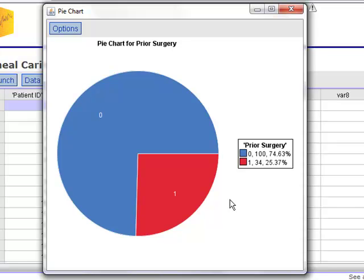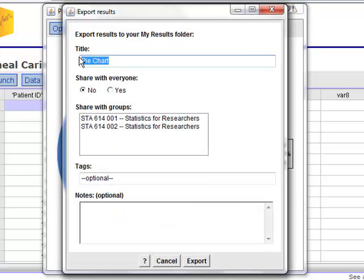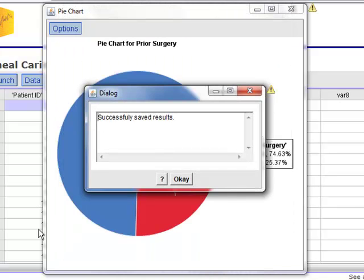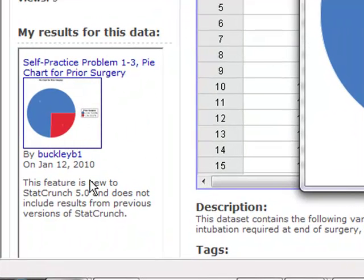In order to save this and use it in a report, you must export it to My Results. Click Options and export to My Results to save your pie chart. Be sure that you give it a descriptive title — you need to know which practice problem this is associated with. For example, the title I'm going to give this result indicates it is self-practice problem 1-3 and that I created a pie chart for the prior surgery variable. Click Export and the pie chart will be successfully saved in the My Results section for this dataset.